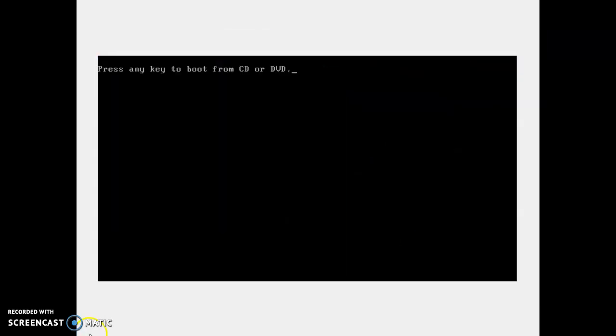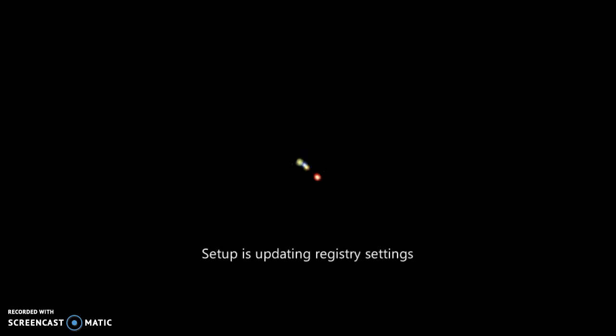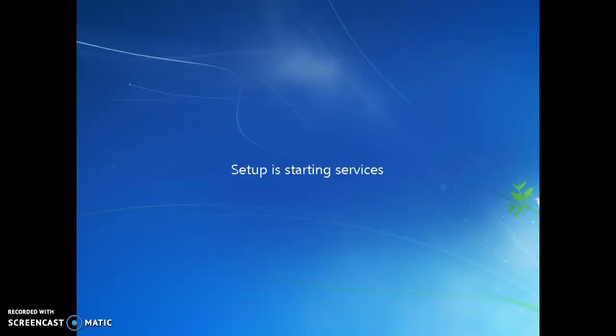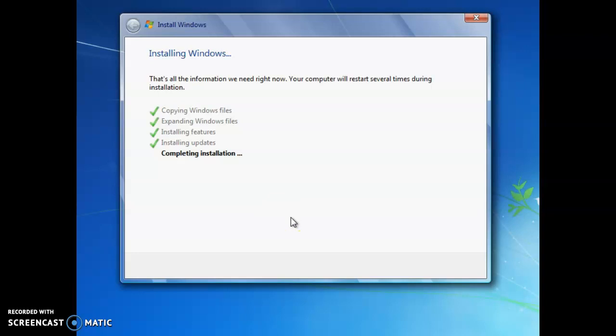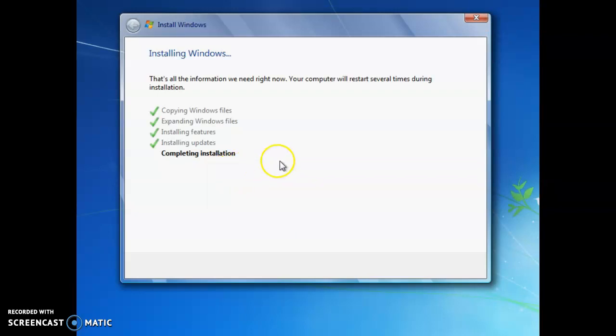So now it is restarting and I'll meet you back here when it's all done restarting and setup. And here we go. It's almost done copying the files. It's just now completing the installation. So I'll meet you back here when this is all done.